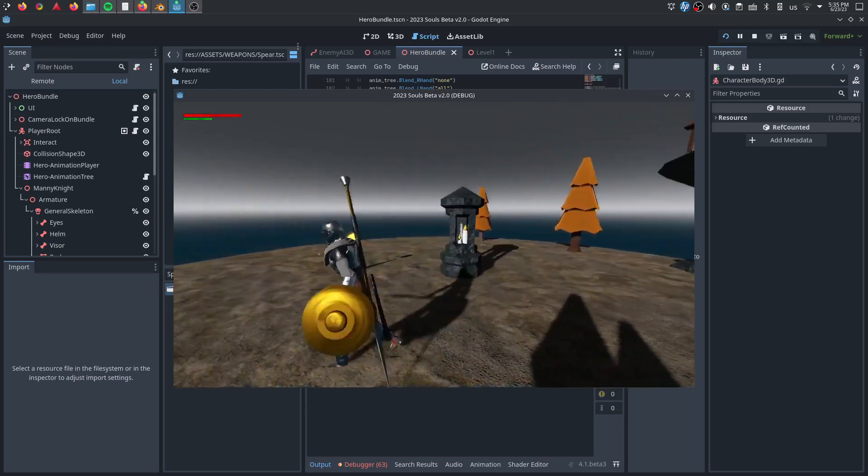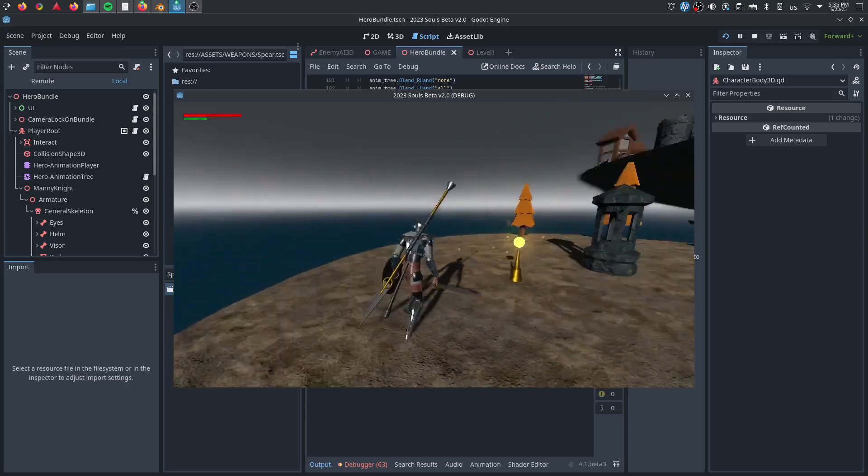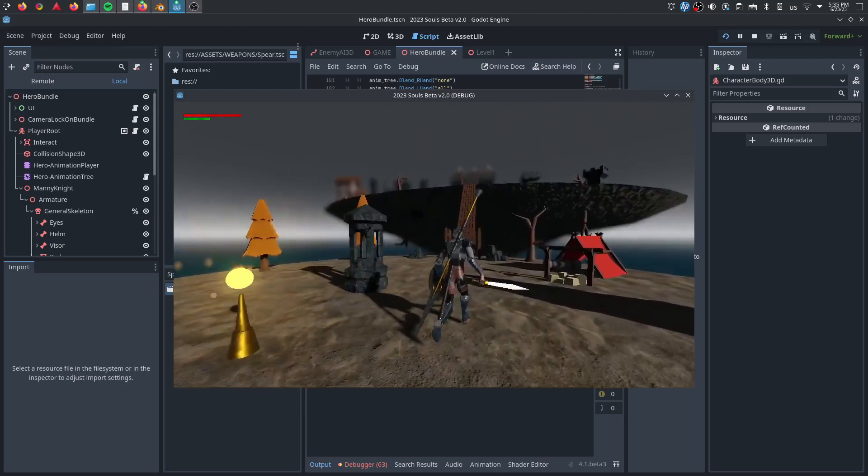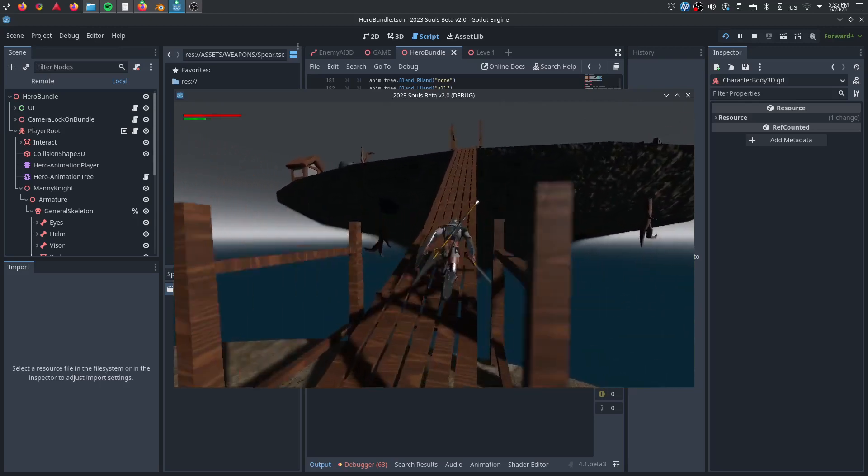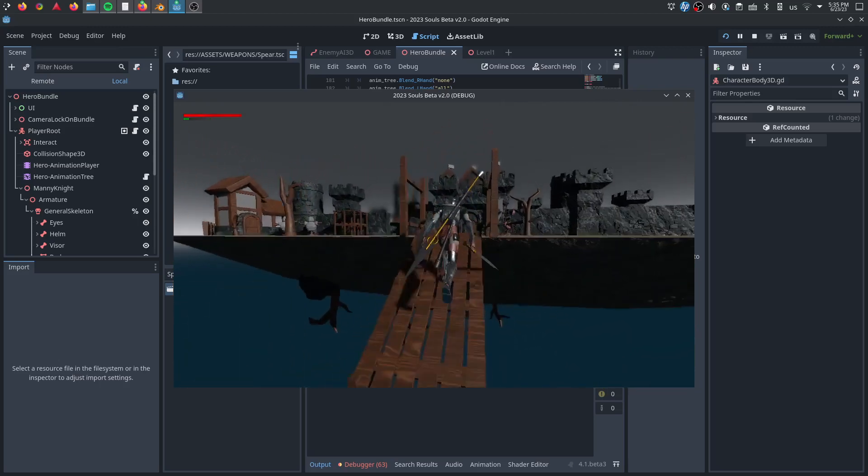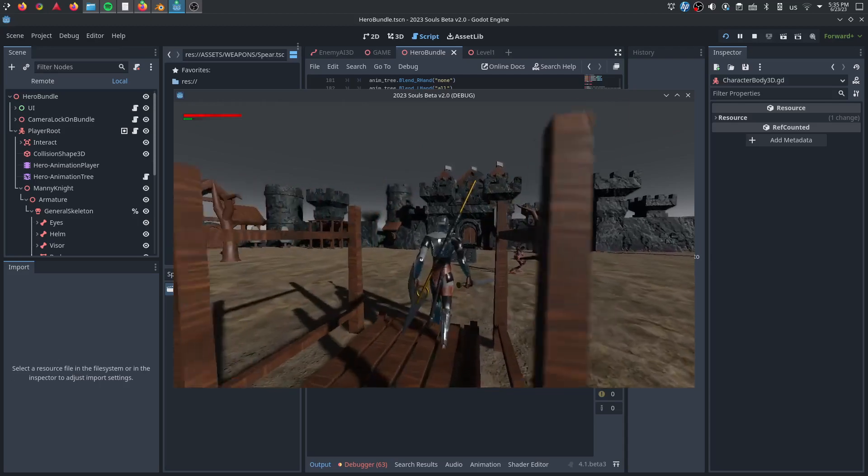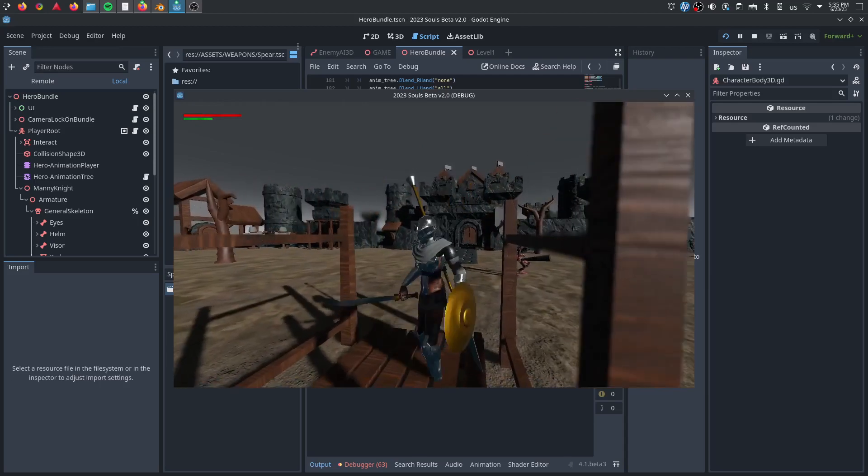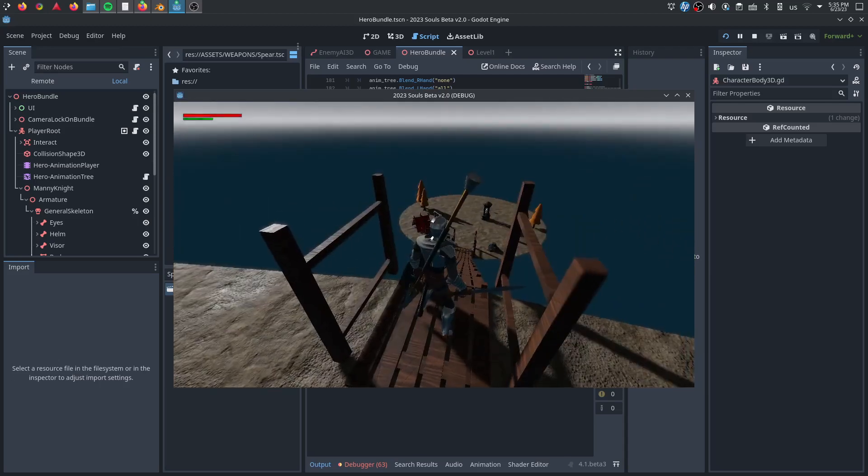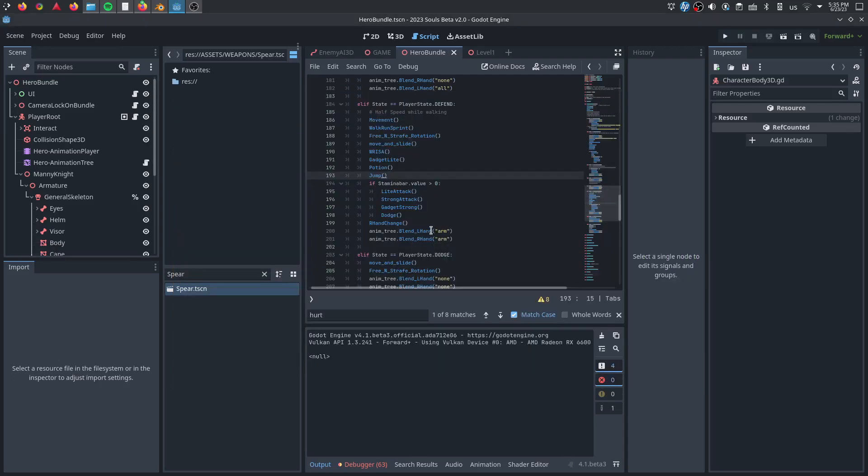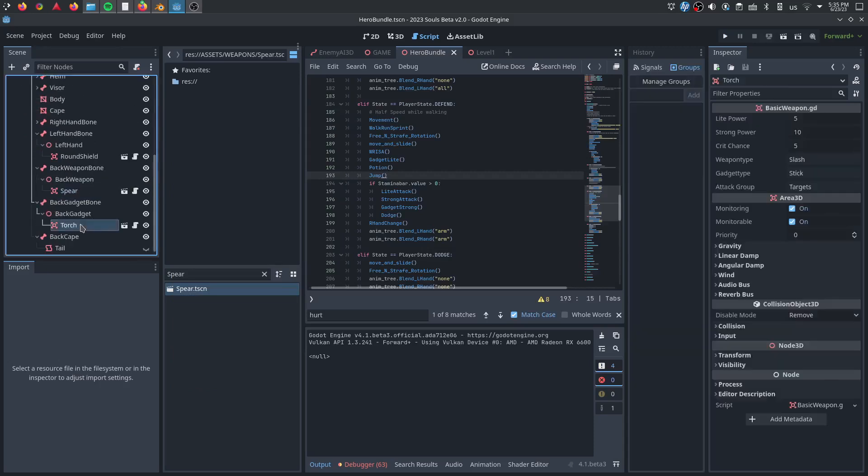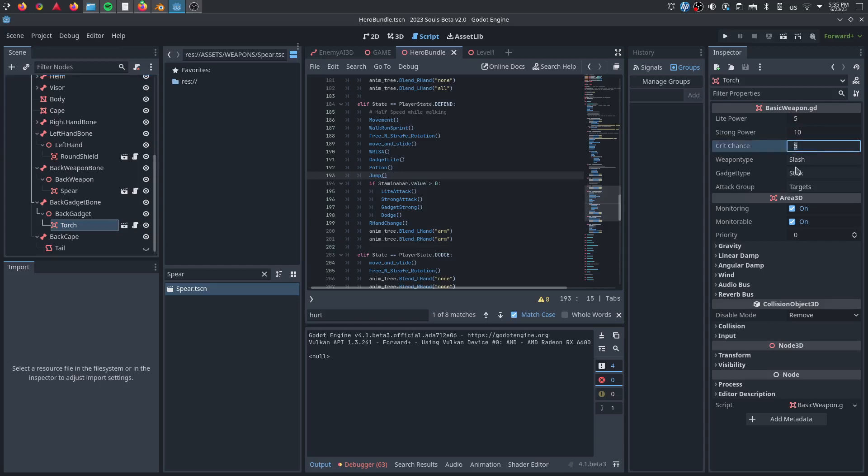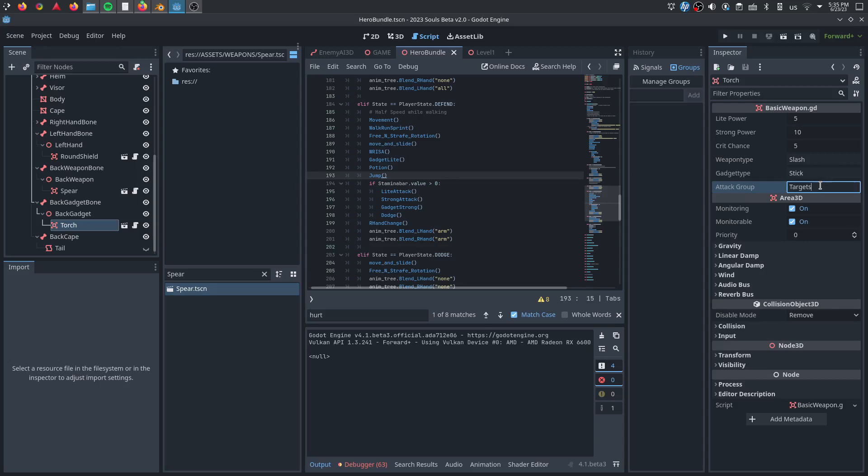I forgot to mention the sprint. So there's walk, there's a walk speed, run speed, and sprint speed. Sprint drains your endurance, as you may have seen up in the corner. Cool. All the weapons, all the gadgets are all using the same script. They all contain light power, strong power, critical chance, the weapon type, gadget type, and whether they're attacking targets or they're attacking players, because enemies can also use these weapons and the collision shapes will need to know what they're allowed to attack. So yeah, one script for any weapon you decide to build. The weapon just needs to be an Area3D with a collision shape and you're done. You can make it any way you want.